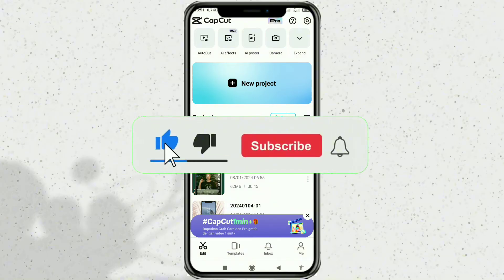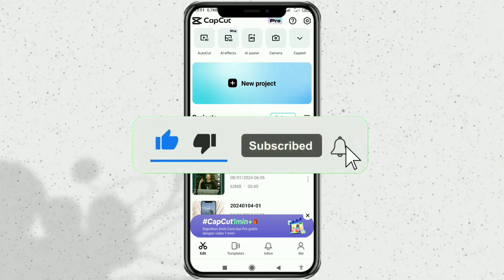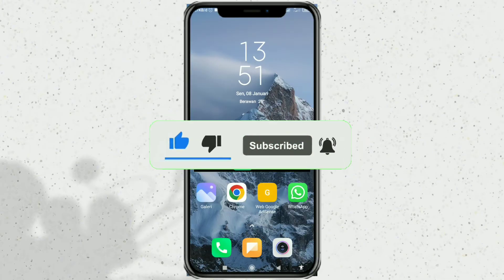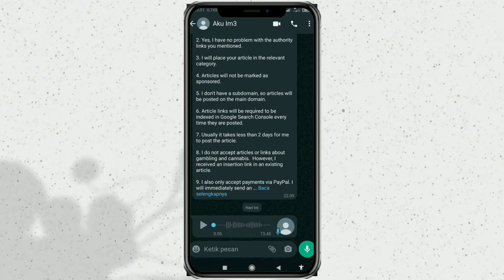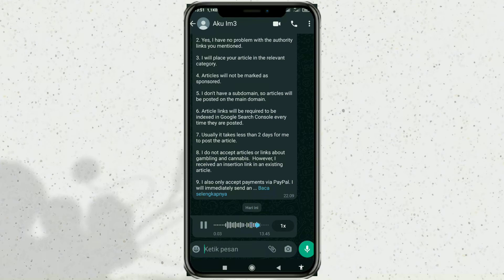Okay, first, of course, you must have a WhatsApp voice message that will be added to CapCut, like this as an example. This is my WhatsApp voice message, which will be added to CapCut.